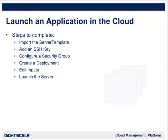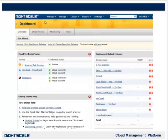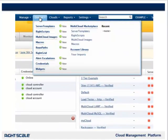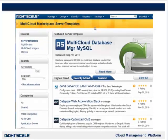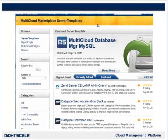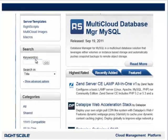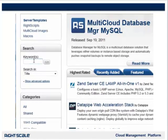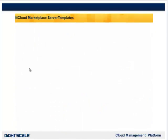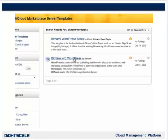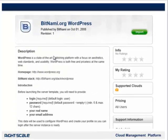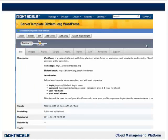Let's begin with importing the server template. To do this, navigate to Design > Multicloud Marketplace > Server Templates. We can now view all of the available server templates in the RightScale Multicloud Marketplace. To look for the server template we will use, go to the search box, type in Bitnami WordPress, and press Go. Now we will click on the title of the Bitnami.org WordPress server template, and finally click the Import button. The server template is now imported into your account.